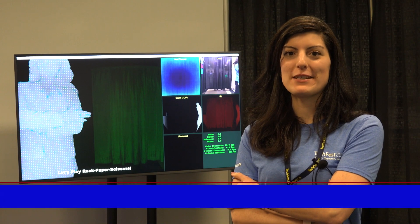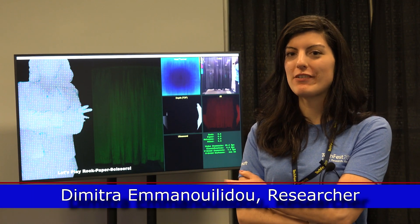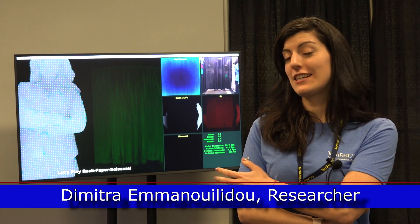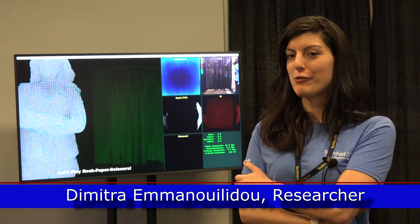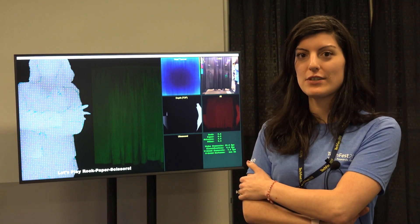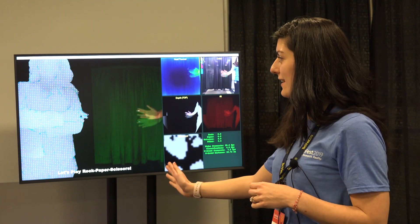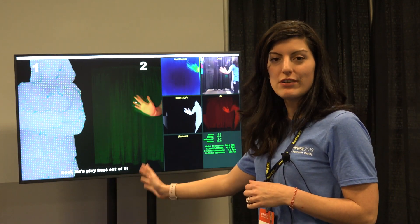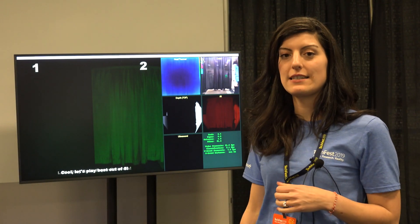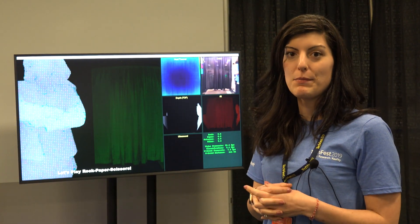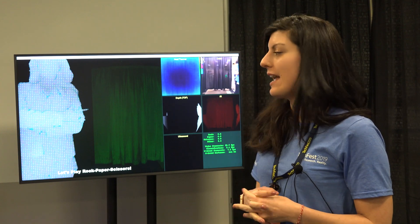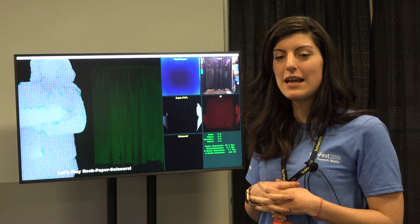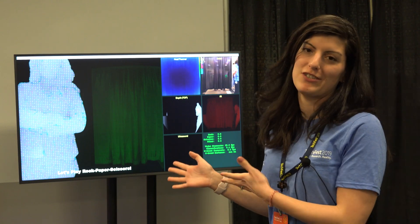Hi, this is Dimitra. As part of this demo, we created this avatar that you can see on the left of the screen — this is actually me, pre-recorded. The avatar is waiting for someone to step in and start playing the game. In order to develop the gesture recognition algorithms, we collected ten different people and their gestures and fed it into the algorithm that Hannes just described to recognize all the different gestures.